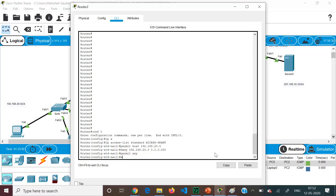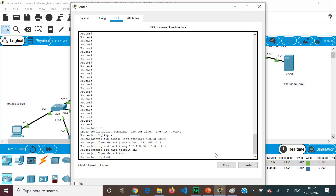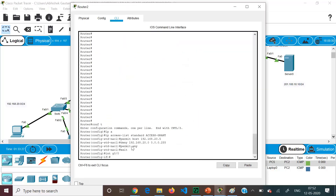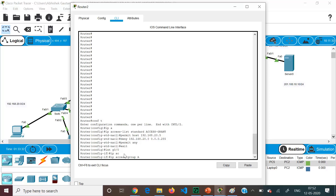We exit the named ACL mode and go to interface G0/0. Analyzing the traffic flow on Router 2: traffic from any network will come in and leave on G0/0, which is the closest interface to the destination — going outbound. We go to int G0/0 and apply: IP access-group access-grant out. Give the name very precisely — any mistake and it will not be accepted.